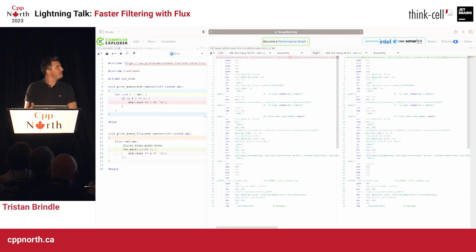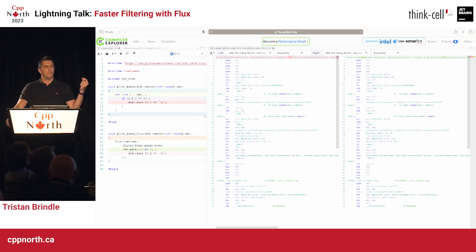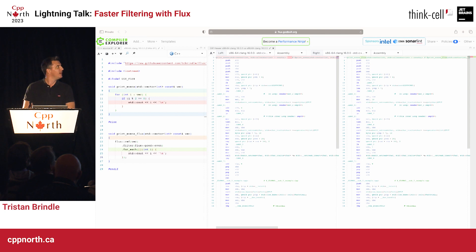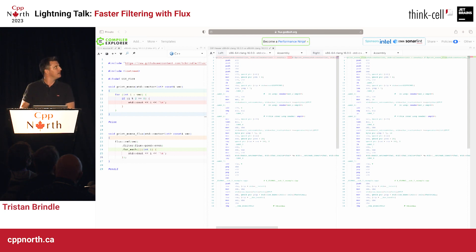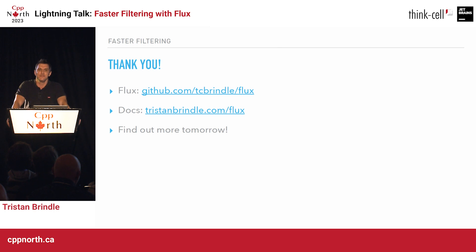If you don't believe me, we can look at Compiler Explorer. This time we've got the original code on the left, the Flux code on the right, and you can see that we've generated 100% bit-for-bit identical code. The only diff you can see, right at the top, is the function name — everything else is the same. So this is internal iteration, one of the Flux features. It allows us in some cases to generate better code than equivalent ranges pipelines — very cool. There are lots of other things that Flux can do, so if you're interested, come to my talk at 11 o'clock tomorrow. Thank you very much.